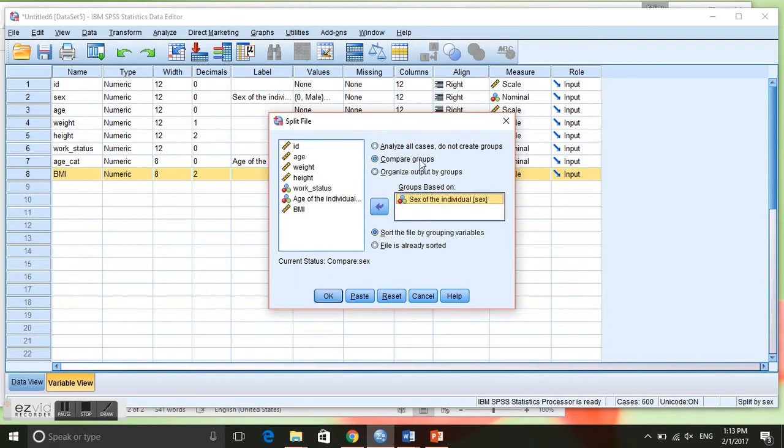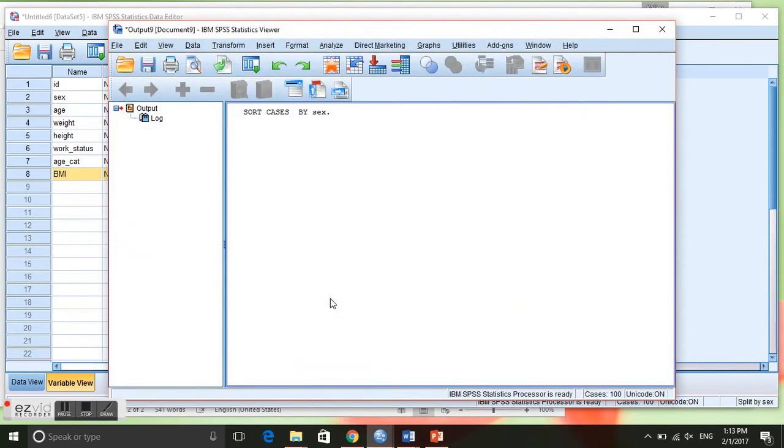Now it will compare the groups based on the sex of the individual, so click OK.